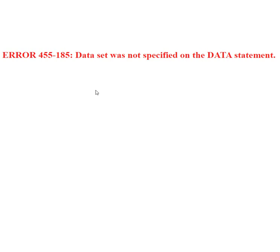In this video we will see a scenario where we get the error message 'Dataset was not specified on the data statement' when we try to execute a piece of SAS code.